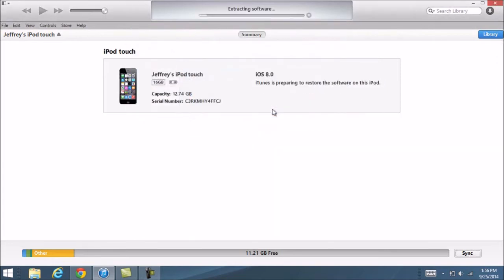Then it's going to start extracting the software. Once that's finished, it'll start moving it over to the device. Once that's done, you're done. Your device is downgraded and you're back to iOS 7, just as I said before.